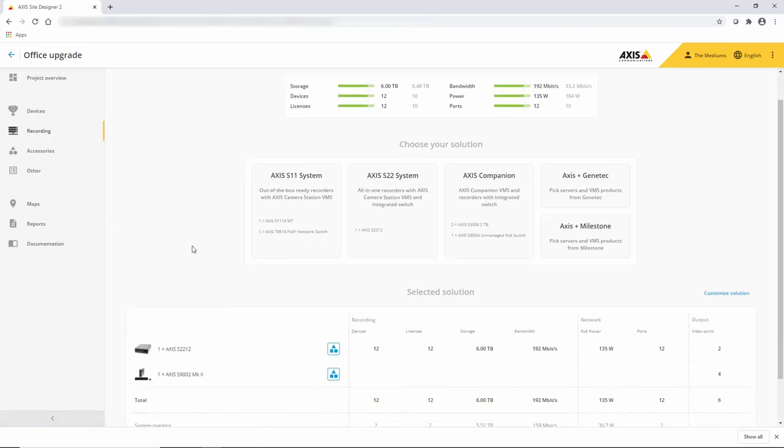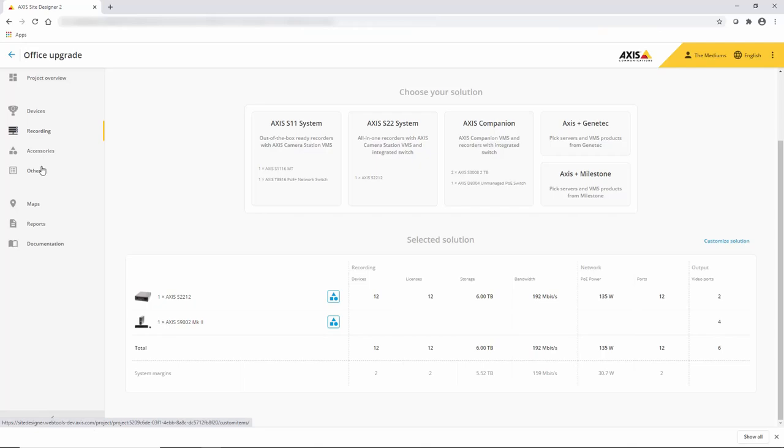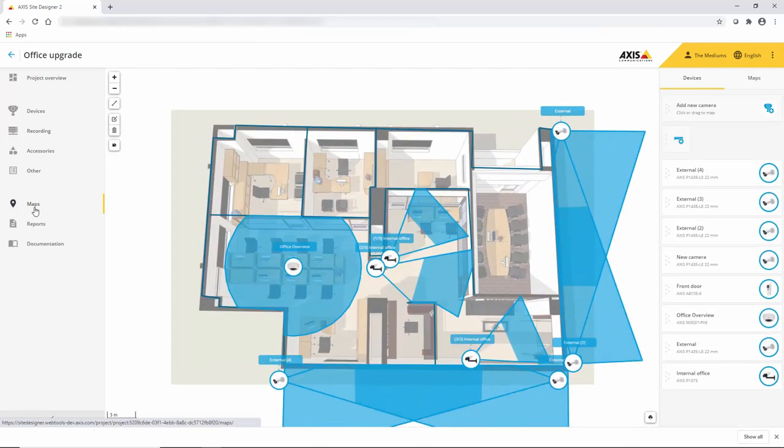At the bottom, you can see I've selected an AXIS S22 and an S9000 client machine and you can see the feature set of those.